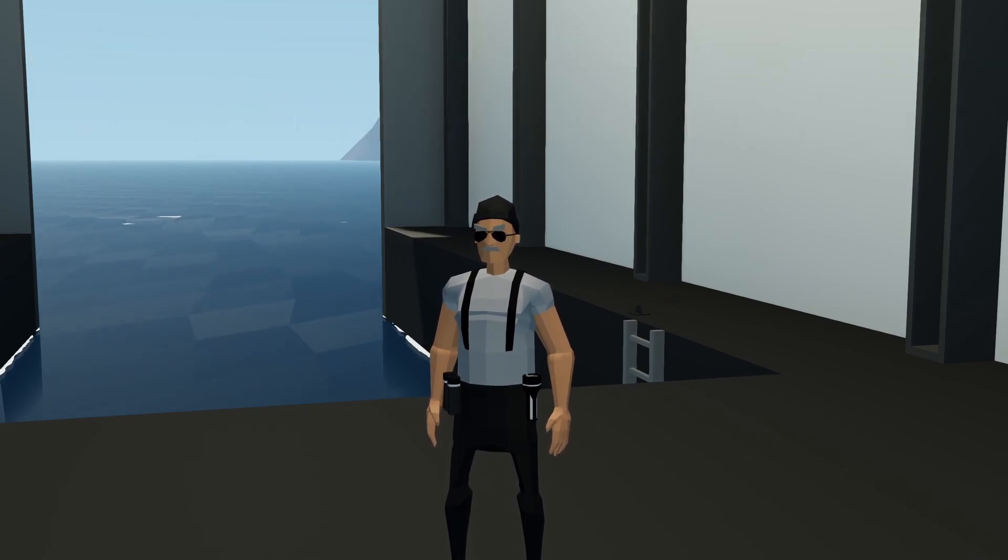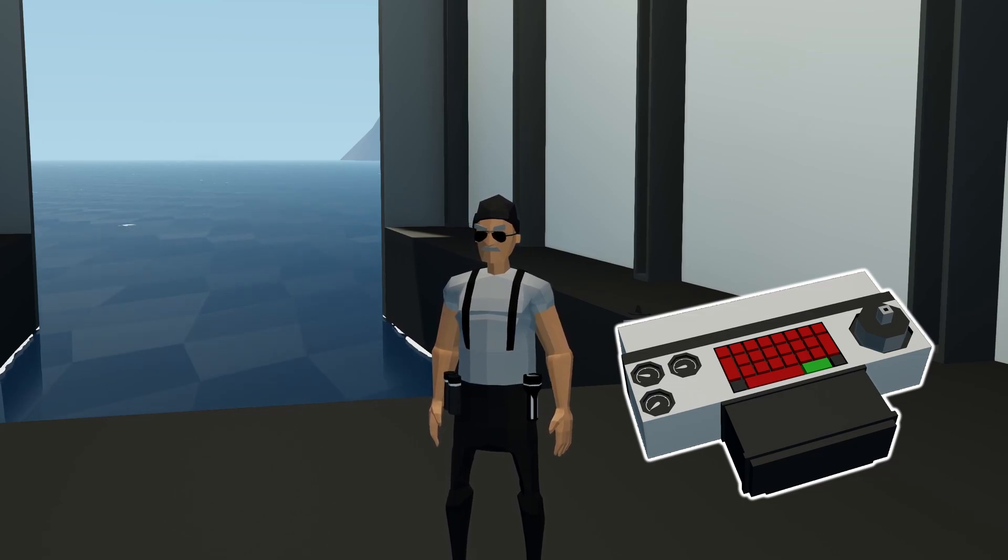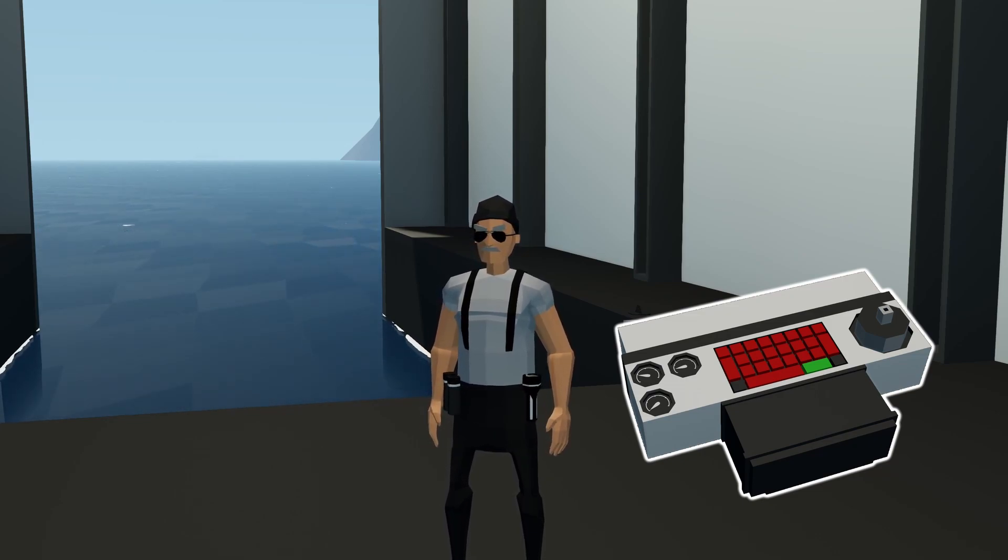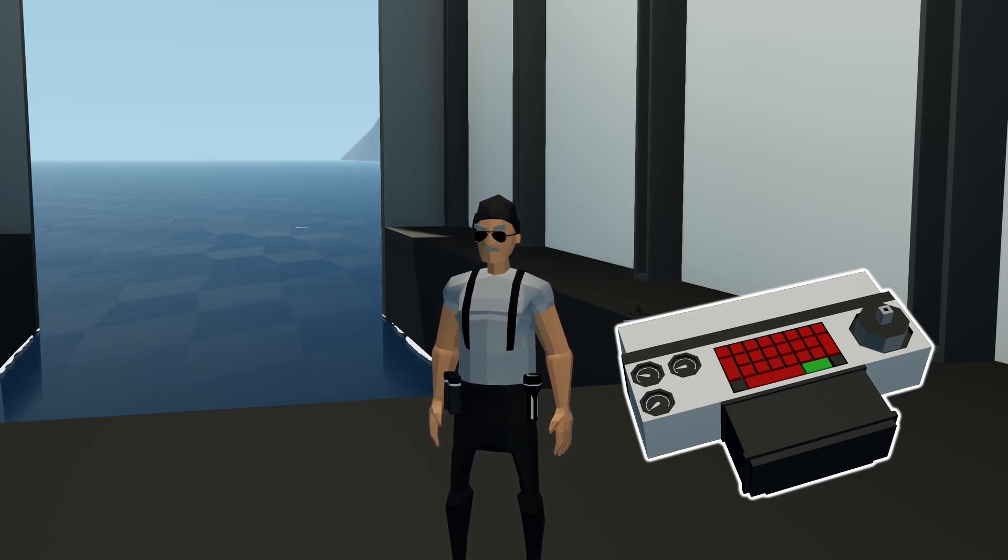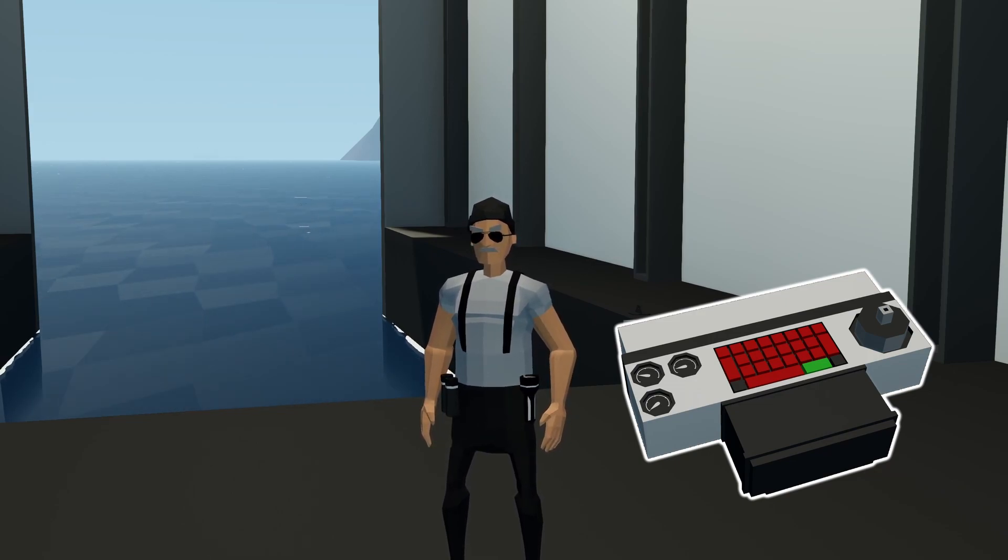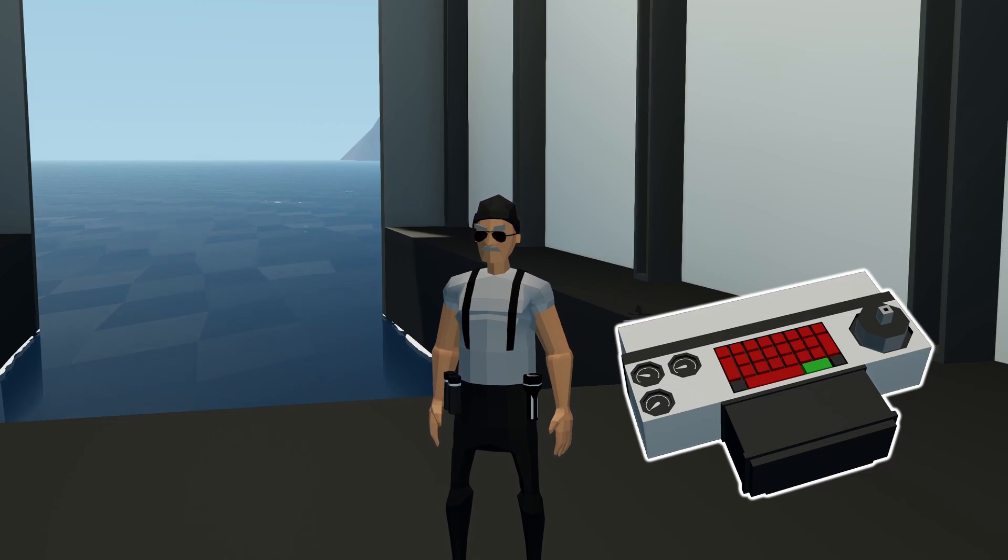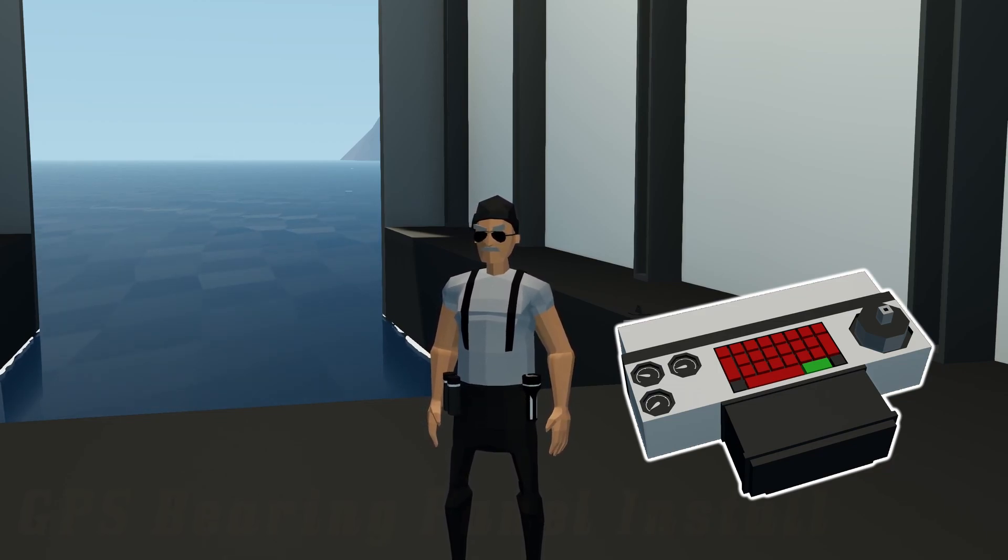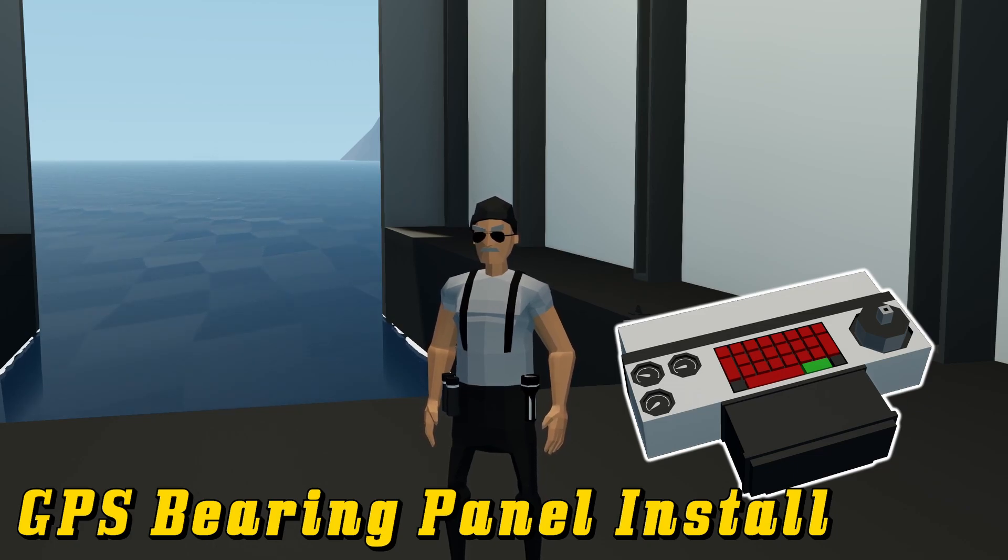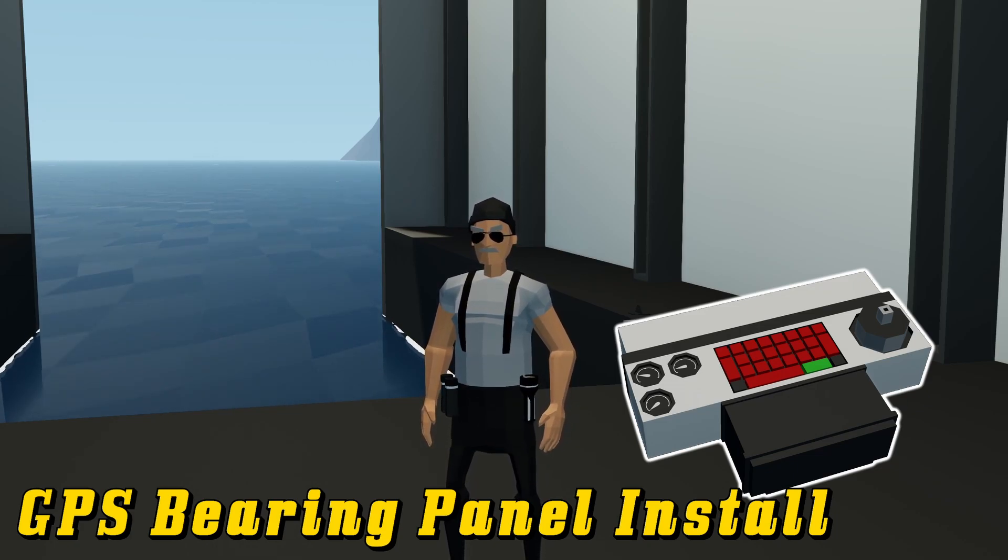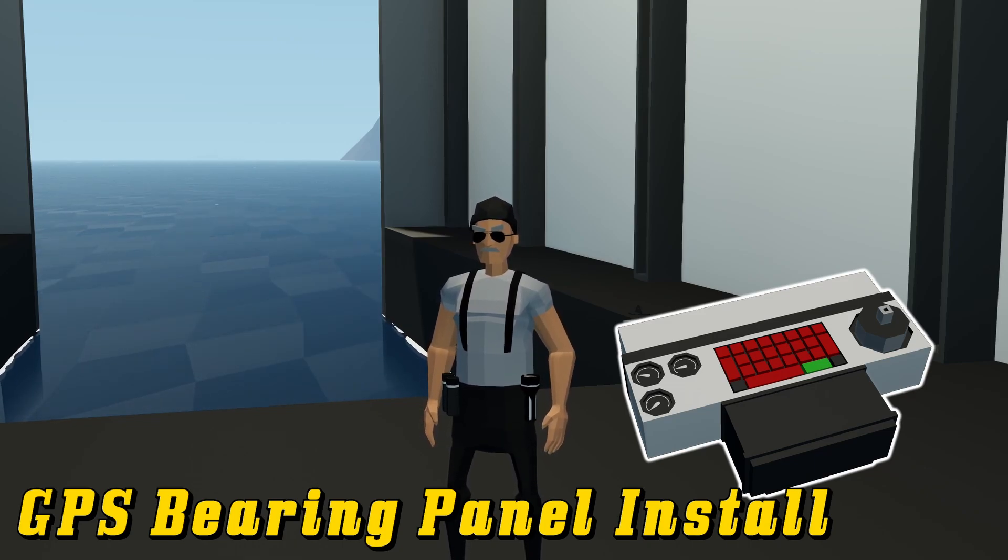Yesterday, I released a tutorial on my Bearing Panel. This is a system that uses GPS coordinates and allows you to navigate directly to a GPS coordinate that you select on the map. This panel also shows the bearing to the heading, the distance to the waypoint in different units, and the estimated time of arrival. For a tutorial on that, you can go ahead and watch the video linked in the description.